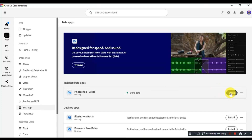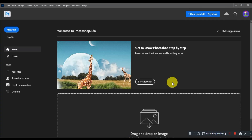Hi guys, in this video I will show you how you can download and install Adobe Photoshop CC normal version or latest beta version from the official Adobe.com website absolutely free. No credit card required.